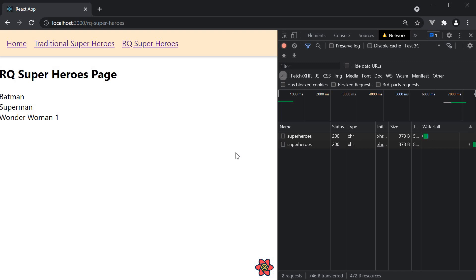But as the developer I know that the list of superheroes does not change often. Even if it does, it is okay if the user is seeing stale data for perhaps 30 seconds. What we can do then is add another property called stale time and set it to 30 seconds for our useQuery hook.